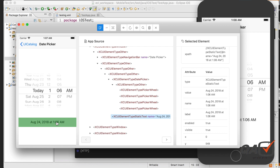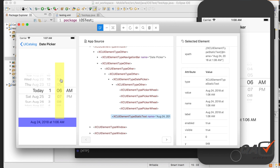Sometimes dropdowns in iOS applications also use a picker wheel. This is a date picker wheel because it is related to date, but there is also a general options picker wheel where you can pick an option from a list.